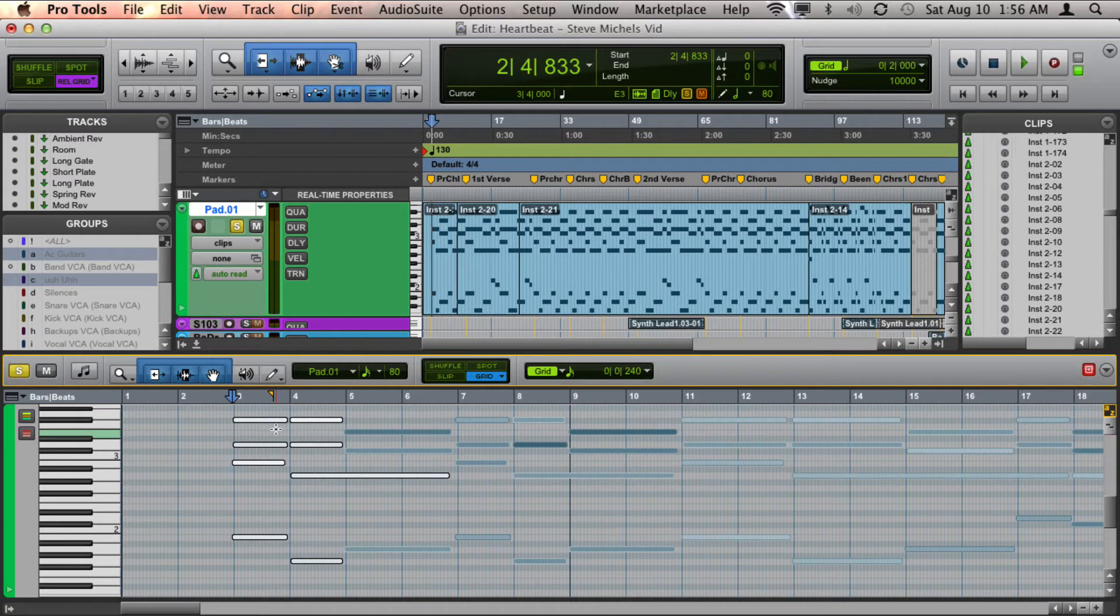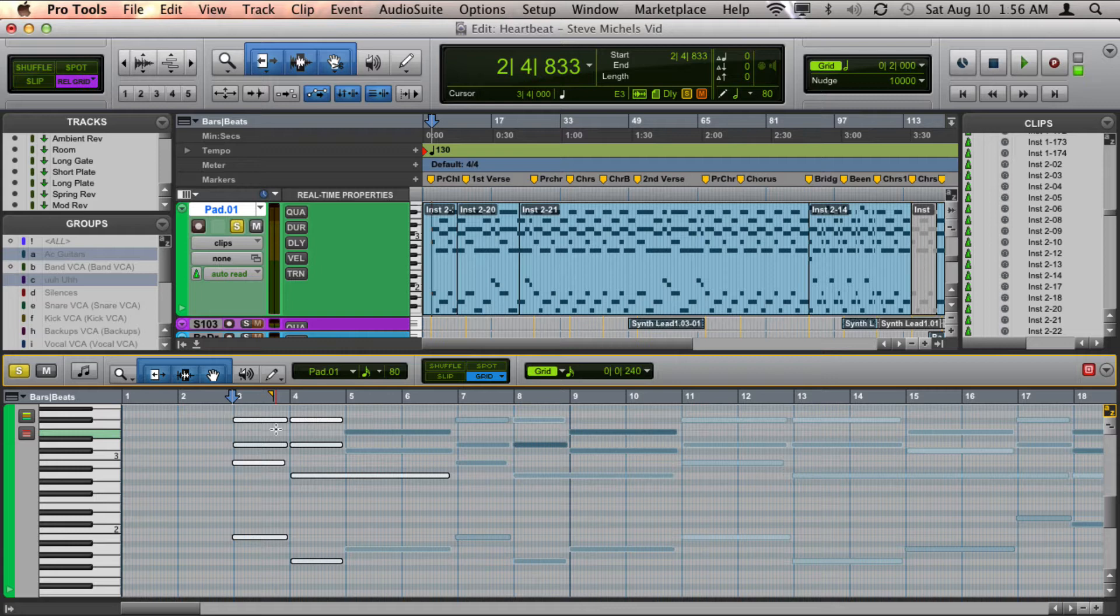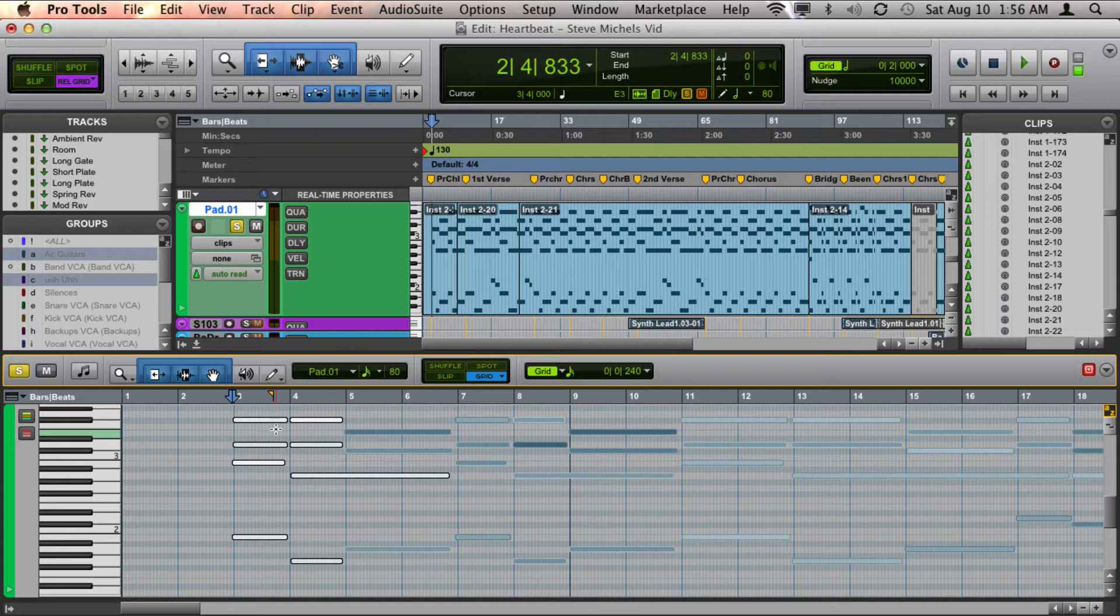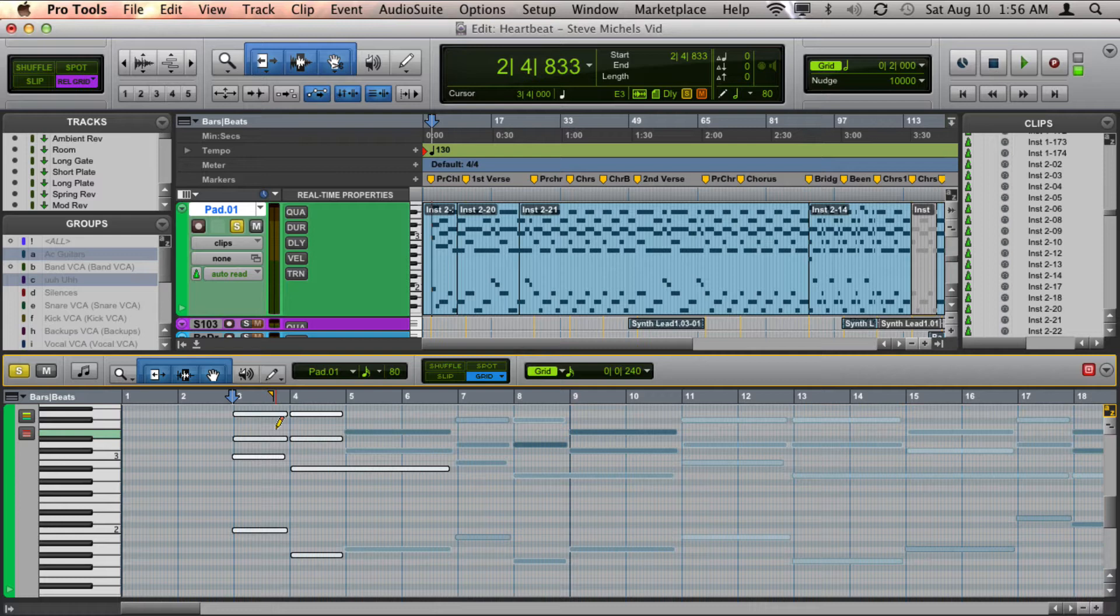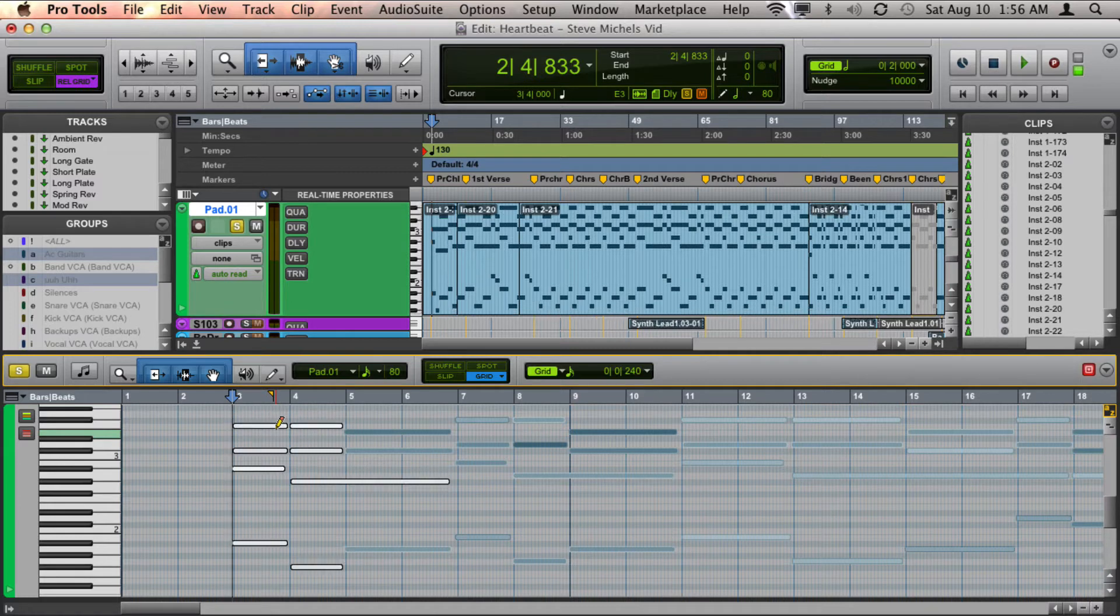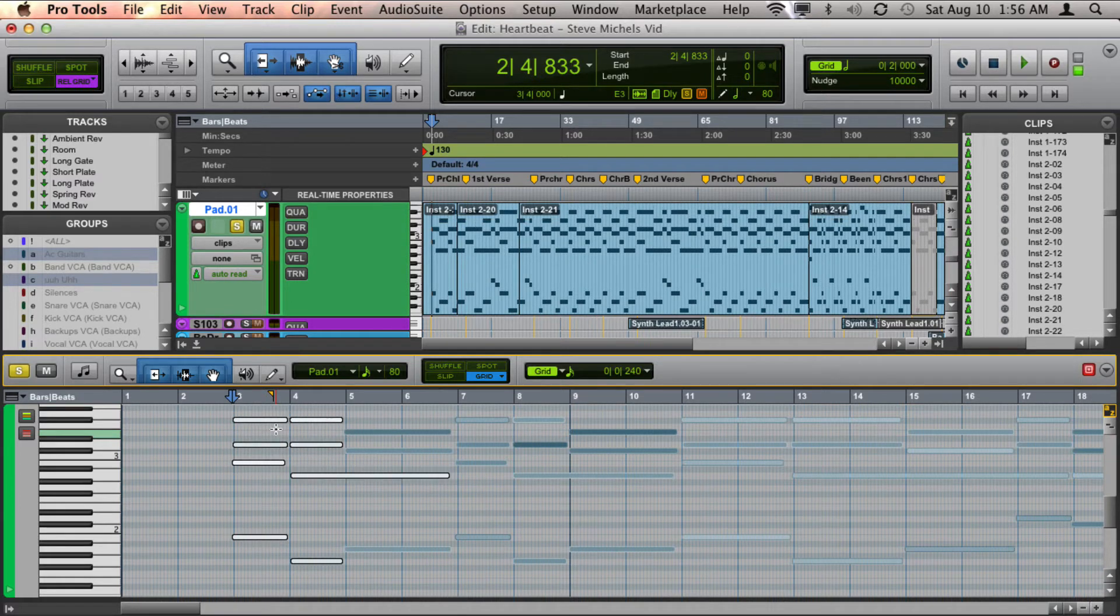The next way, which is also pretty easy, is to hold down Control on a Mac, which would be Start on a PC, and then if you have a numeric keypad, I'm pressing the plus or minus buttons or keys and you see that that'll also transpose it.